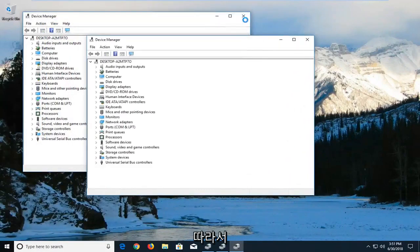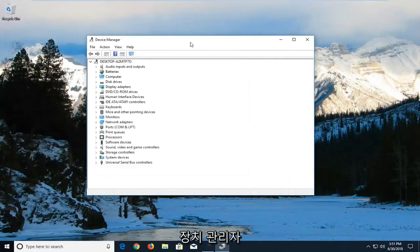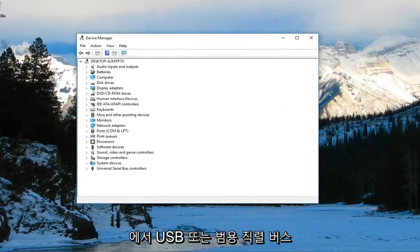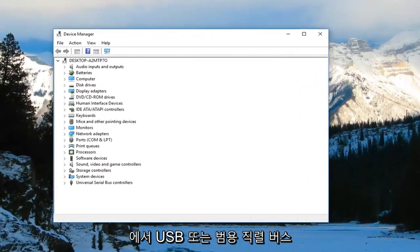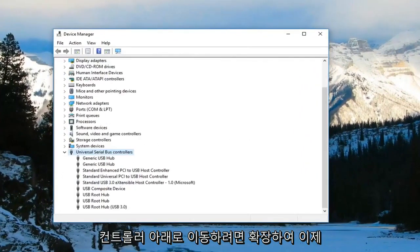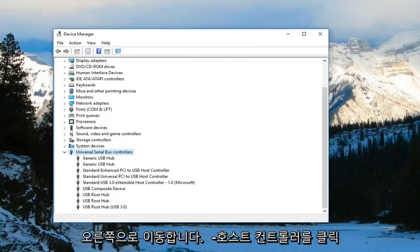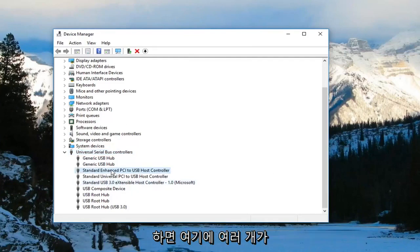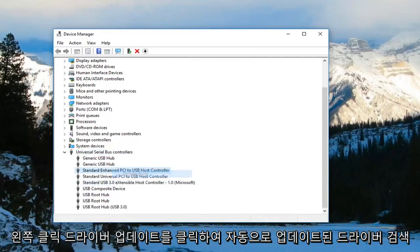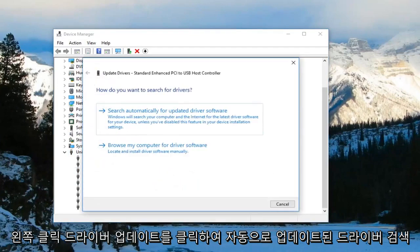In Device Manager, you want to go underneath the USB or Universal Serial Bus Controllers and expand that. Now you want to right-click on the host controller. You might actually have multiple in here, but you want to right-click on it and left-click on 'update driver.'